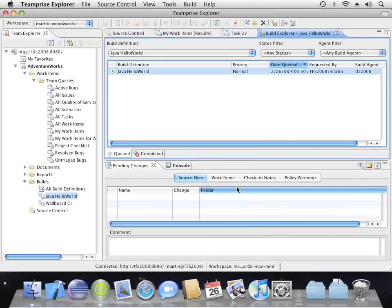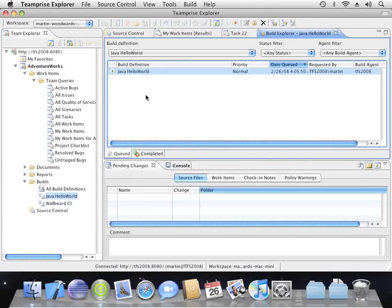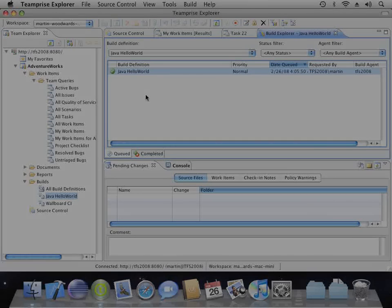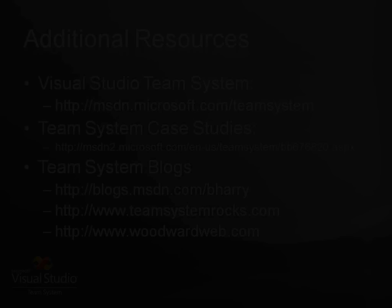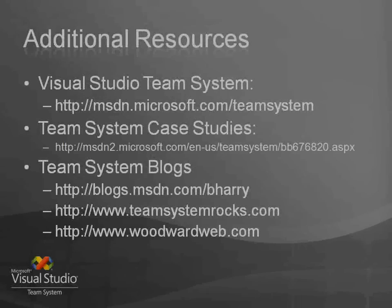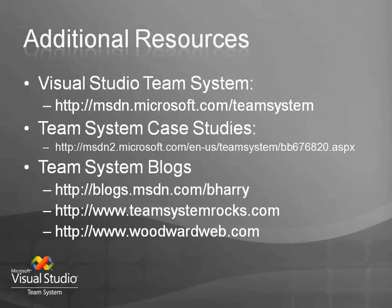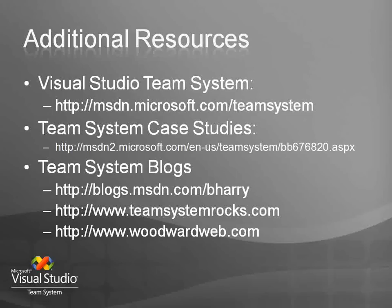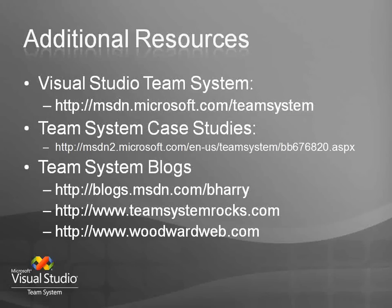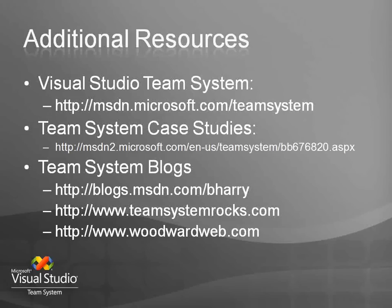In the tester edition, you have the ability to create web tests, load tests and all that amazing stuff. If you want to learn more about team system, including getting access to a trial version, then go to msdn.microsoft.com/teamsystem. I've put a link to some recent case studies that show you how other companies have benefited from team system, as well as some links to some popular team system blogs, including my own.